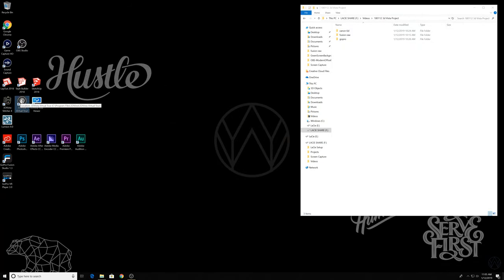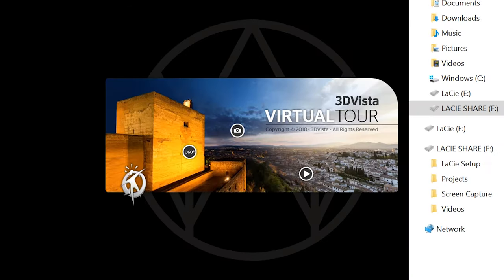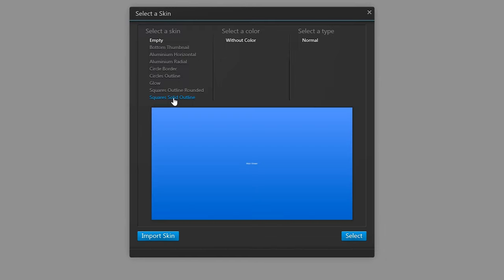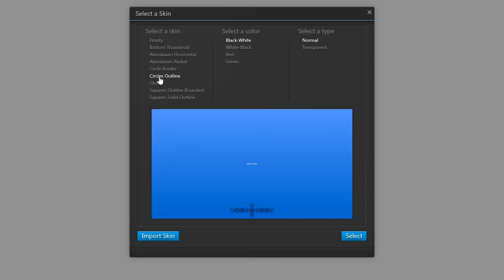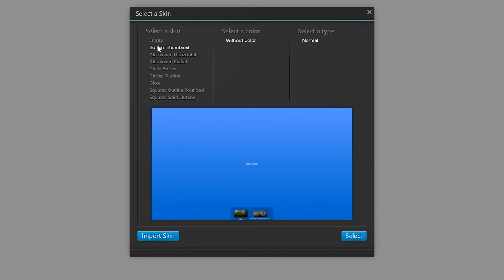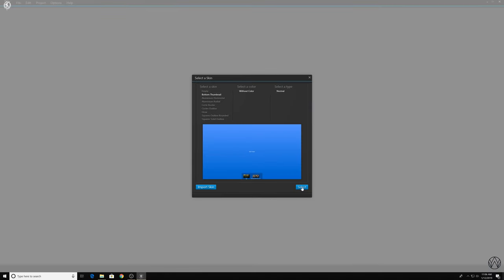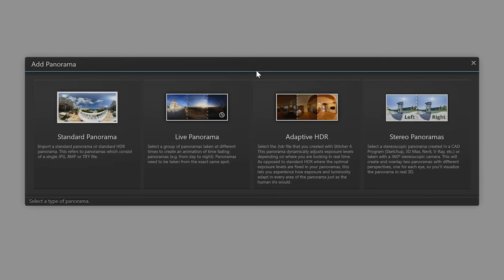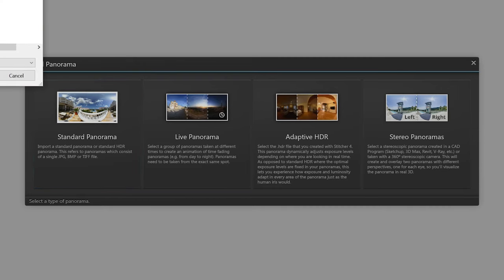So open 3D Vista, create a new project. These are all the various different types of templates that you can start with. You can have some various different menu styles for navigating around your panoramas. For now I'm going to choose the thumbnail setting and press select. And now we have an option to bring in videos, albums or panoramas.